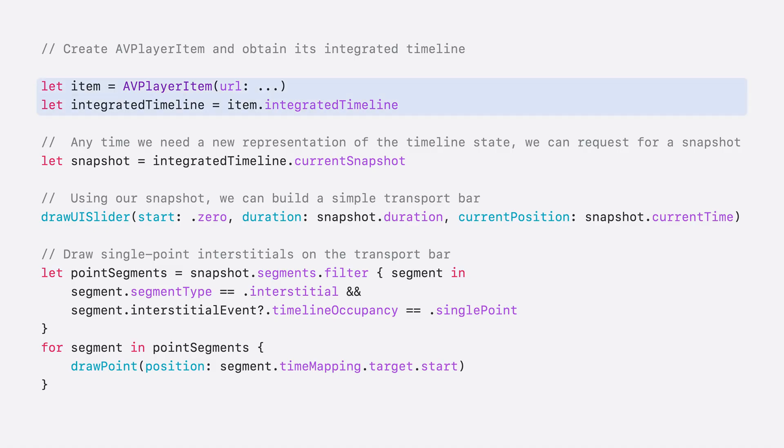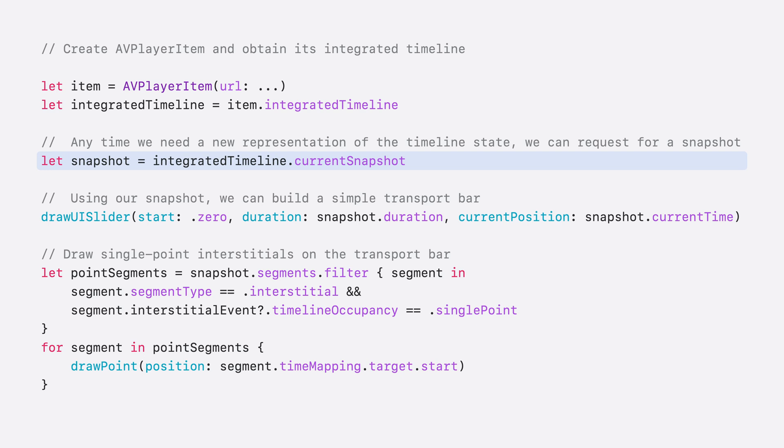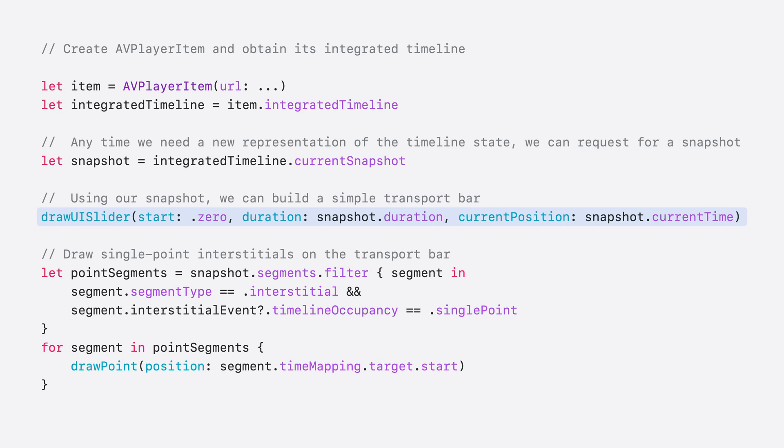Now that we understand all of the key objects, let's look at how we can build a simple UI with an integrated timeline. We start off by creating our primary AVPlayerItem. We then obtain the integrated timeline from our AVPlayerItem. Now we can grab a snapshot from a timeline to draw the current state. Let's assume we have a routine to draw a UI slider that just needs a start, end, and current position. We can obtain all these values from the snapshot. Our start will be 0, the duration is simply the snapshot's duration, and the current position is the snapshot's current time. At this point, we have a simple transport bar that would include the Fill Interstitials as part of the overall slider.